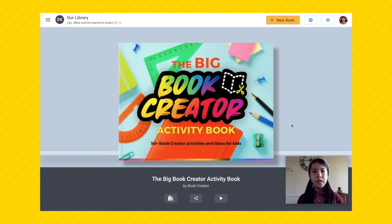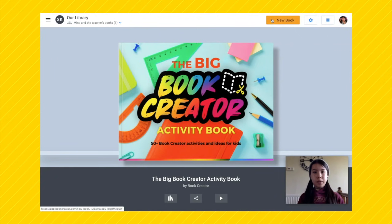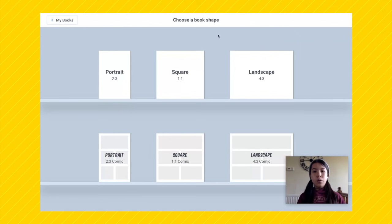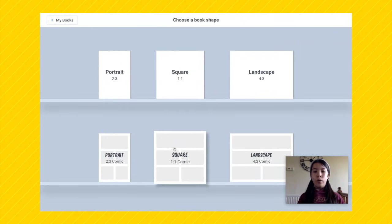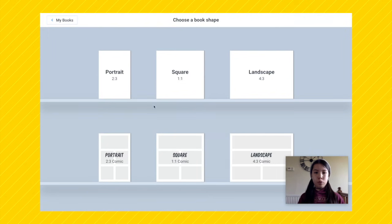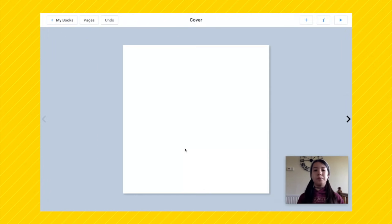We've shown you how to sign in and how to copy your book. Now we're going to show you how to make your very own book. Press the new book button up here. We can choose either a normal book or a comic book, and you have portrait, square, or landscape. I'm going to choose a square comic book.